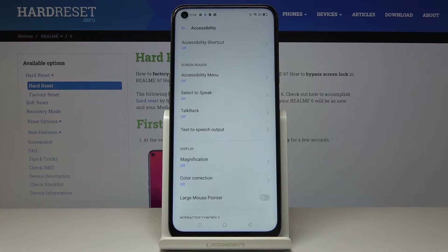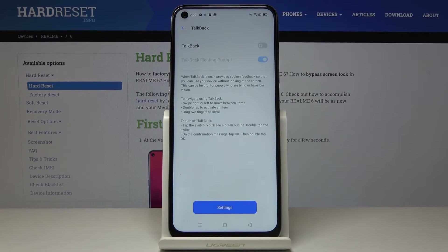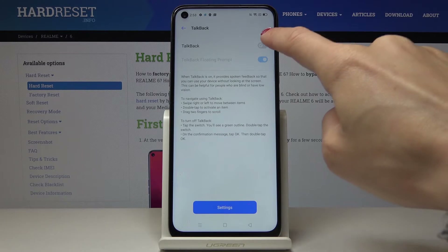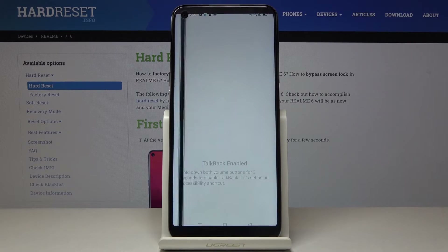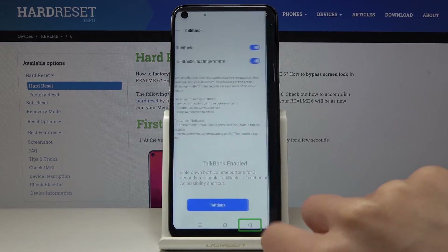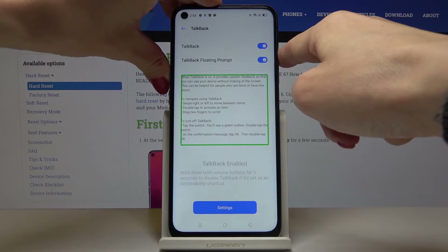Now go to TalkBack right here. If you'd like to activate TalkBack — which is a feature that will provide you with spoken feedback so you can use your device without looking at the screen — just activate it right here. Click OK to give it the needed access and then listen to the description to know what TalkBack is.